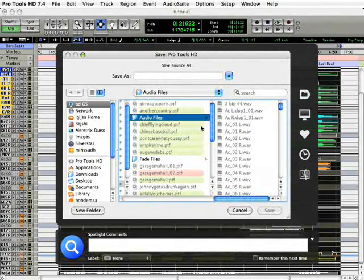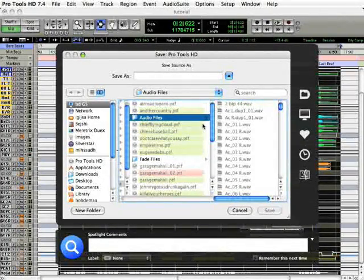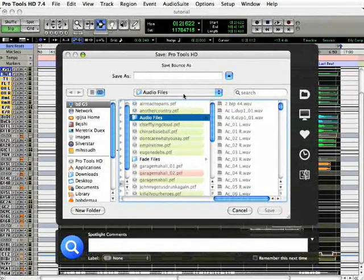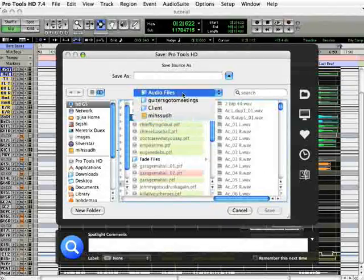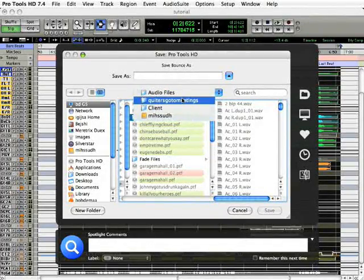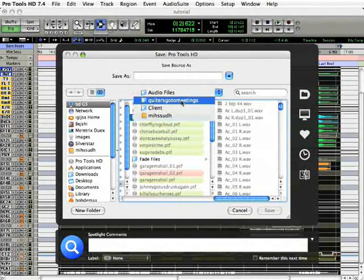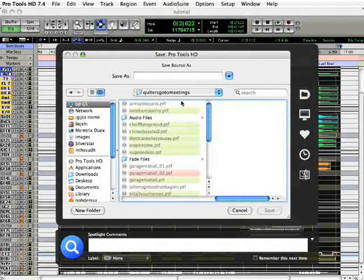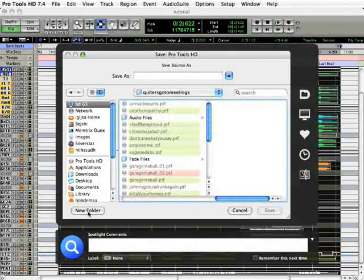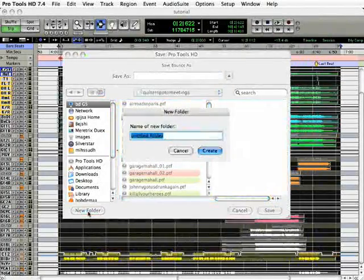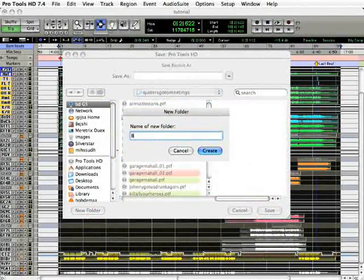So, what I recommend is creating a new folder in your session folder and call it Bounces. So, if you just move back a step to the session folder here, create a new folder called Bounces.